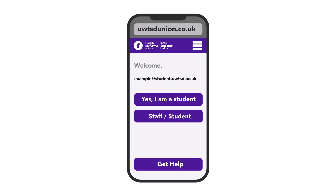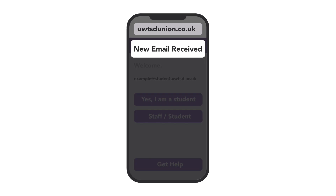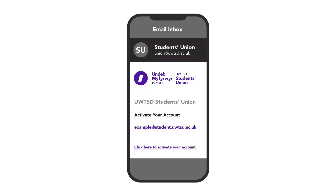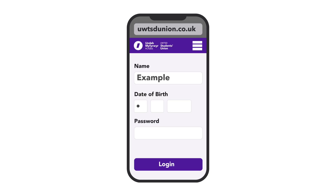You'll be presented with a few options. Select the one that confirms you're a student. An email will be sent to your student address, which contains an activation link. If you haven't received it, check your spam folder. Click the link, fill out a few details, create your password and then log in.